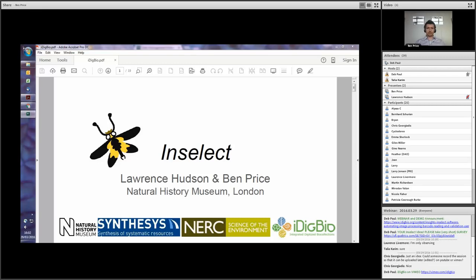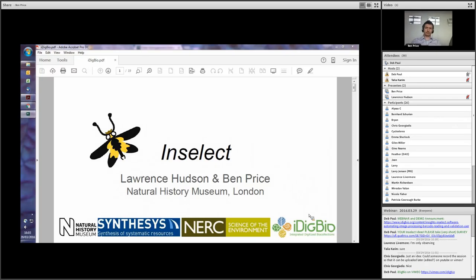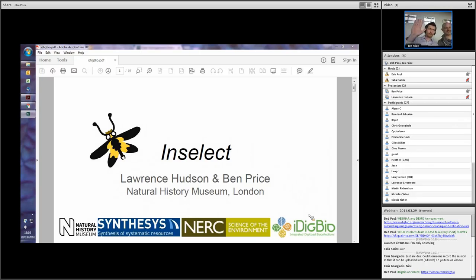Hi, everyone. Welcome to our iDigBio webinar, Insights into Inselect, Automating Image Processing, Barcode Reading, and Validation of User-Defined Data. I'm Deb Paul, and we're here with Talia Karim, and I'd like to introduce our guests from the Natural History Museum in London, software developers and our presenters today, Ben Price and Lawrence Hudson.